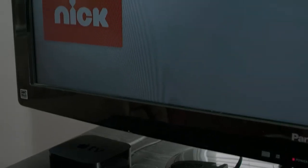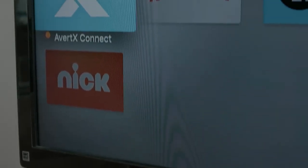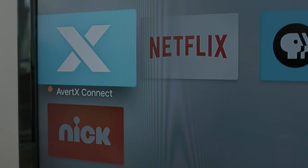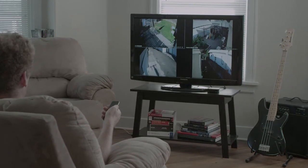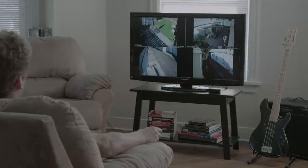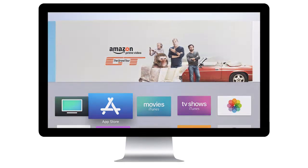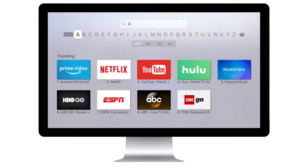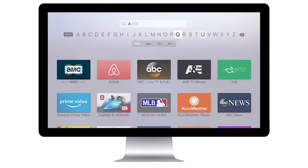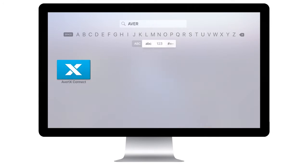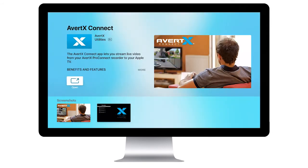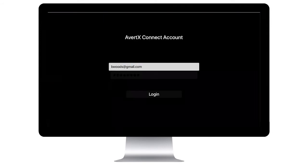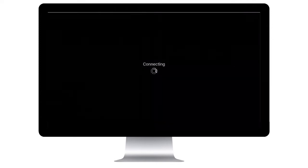The Avertex Connect Apple TV app allows live playback and is especially useful for quickly checking your cameras from your living room or bedroom. To download the Avertex Connect app, go to the App Store and search for Avertex Connect. Click Install and enter your Avertex Connect username and password to get started.